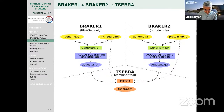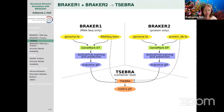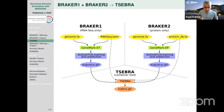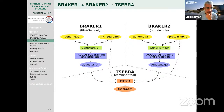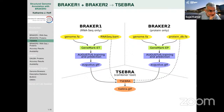Is it possible to use TSEBRA with BRAKER3? Yes, TSEBRA is included in BRAKER3. Combining two gene sets with TSEBRA moves accuracy up — illustrated as climbing higher on a staircase — and for large genomes, the recommendation is to try BRAKER3 or GALBA.